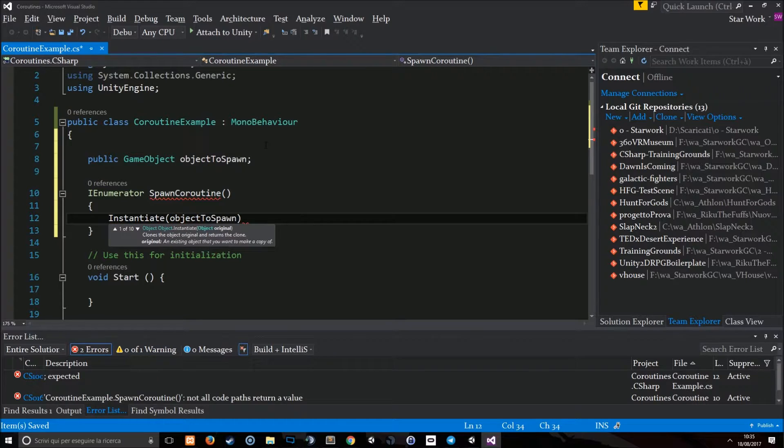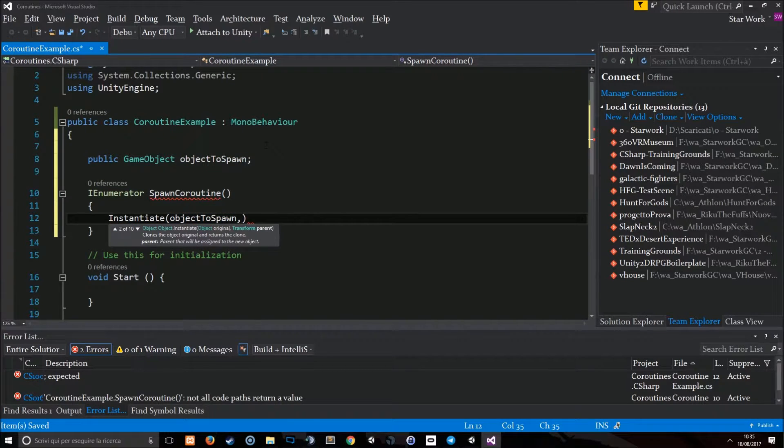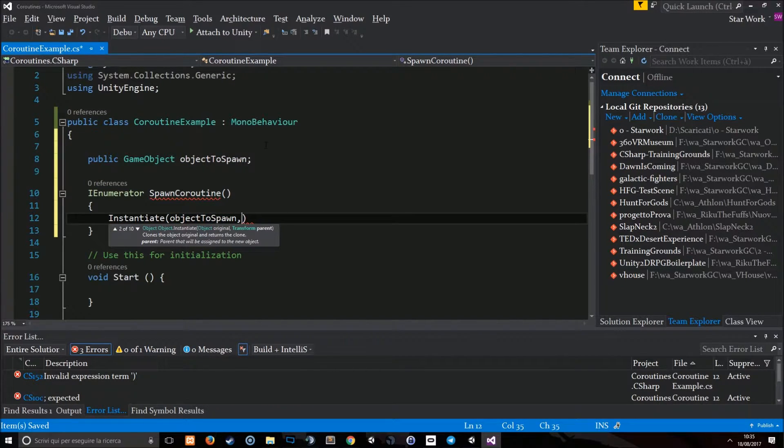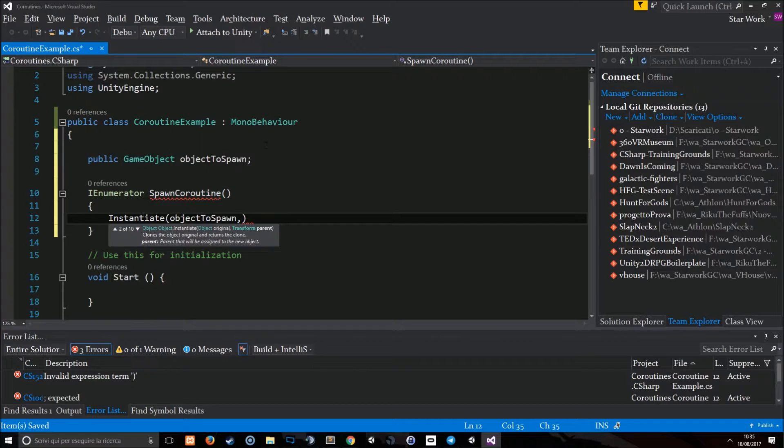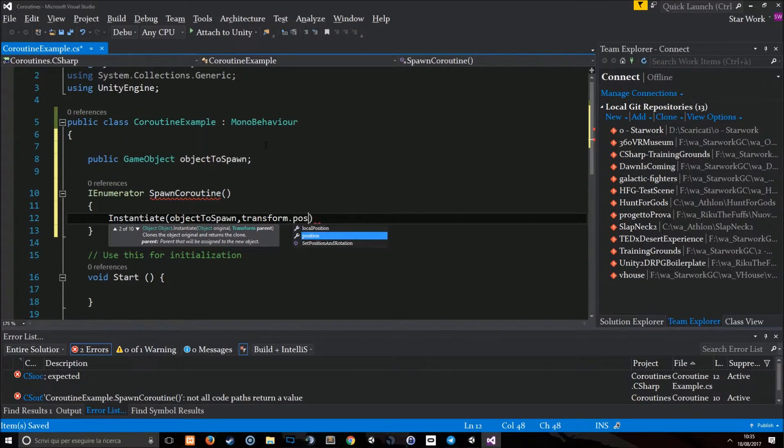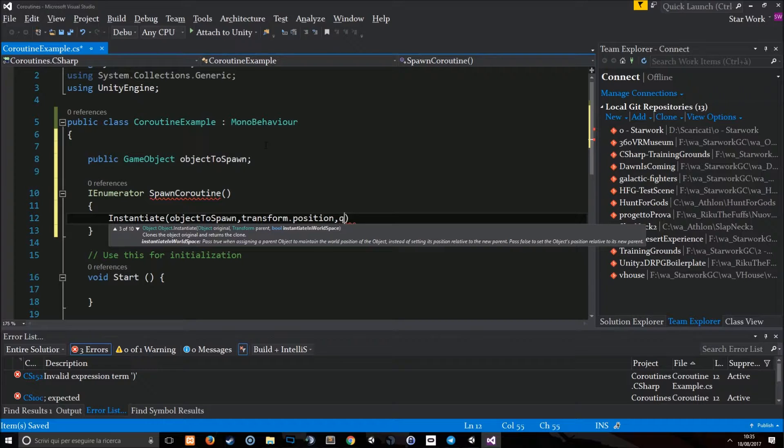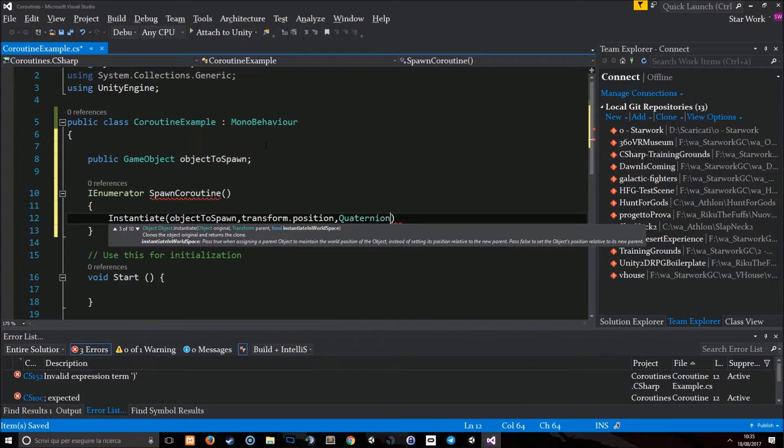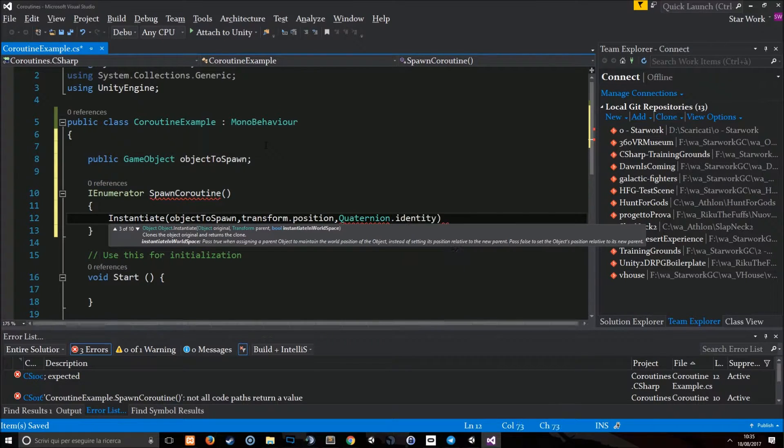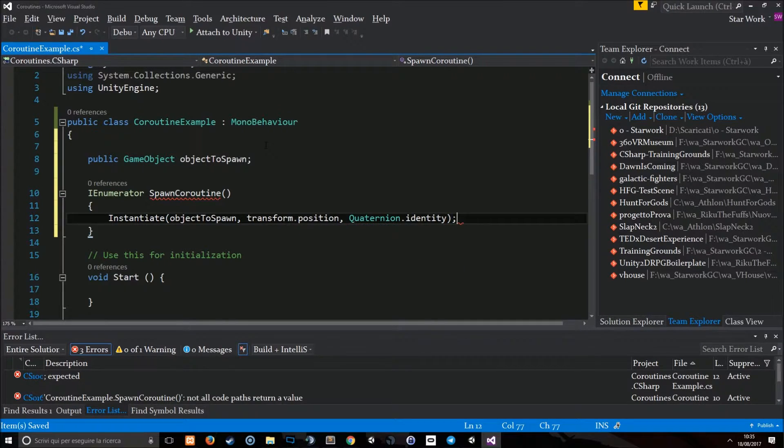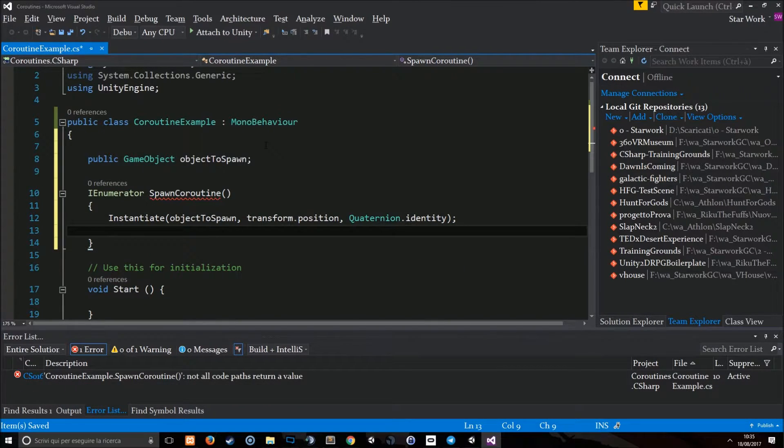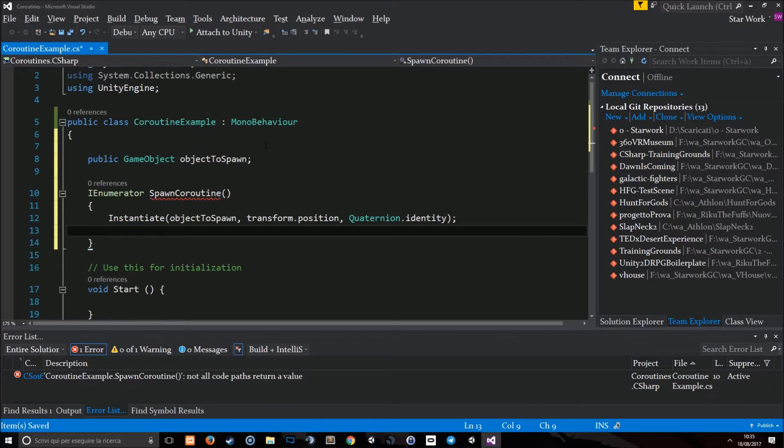We're going to use the Instantiate here. We're going to spawn the game object where the object of the script is, on transform.position and on quaternion.identity. Then we're going to wait for a second and then do that again.